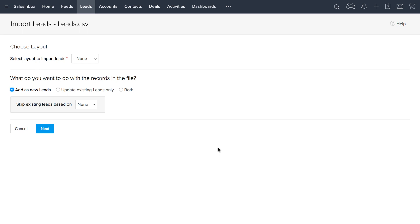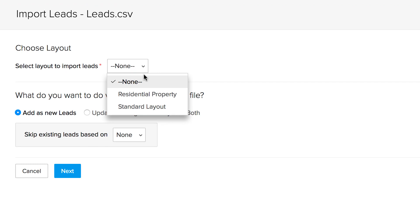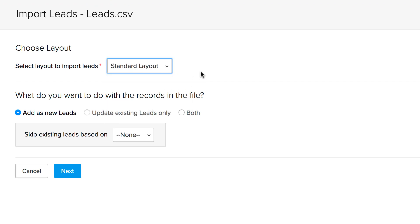When you have multiple page layouts, you need to choose one layout for the records that you're importing. So here, let's go with the standard layout. Next, we're going to look at what you want to do with the records in the file. Here you have three options.